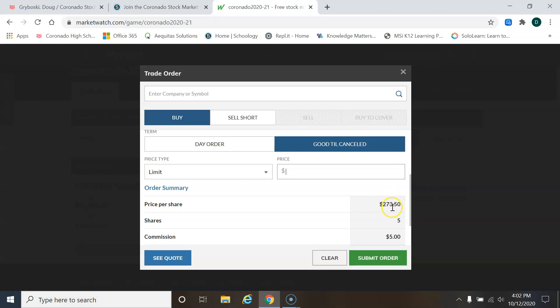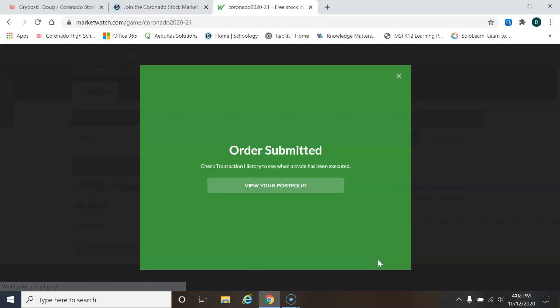And so I say, you know, today it's a little bit high. So I want to get it when it hits 250 because I think then it'll come back up. So I'll type in 250 and now it's not going to buy it until the price goes down to 250. So then I hit submit order.